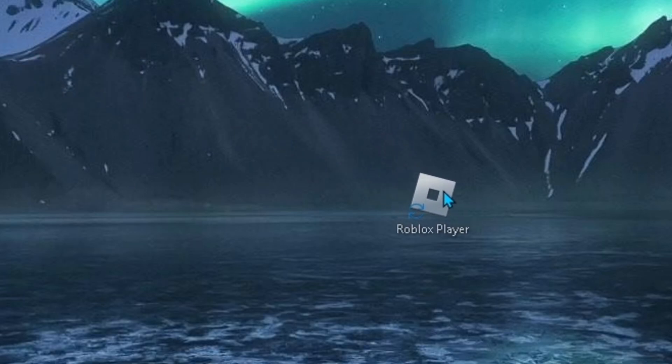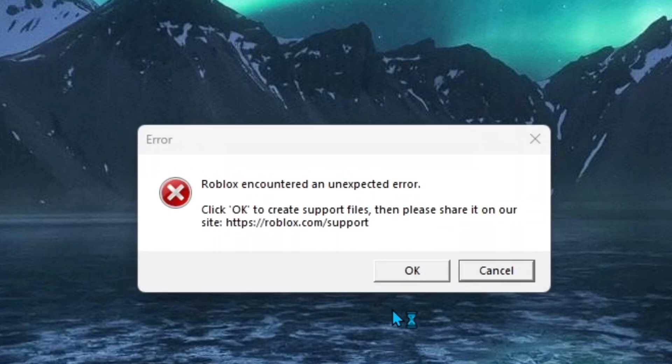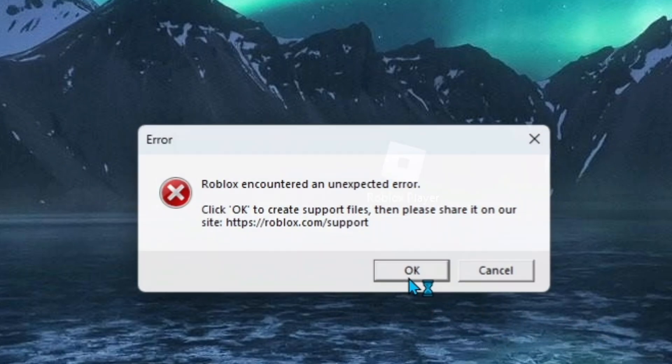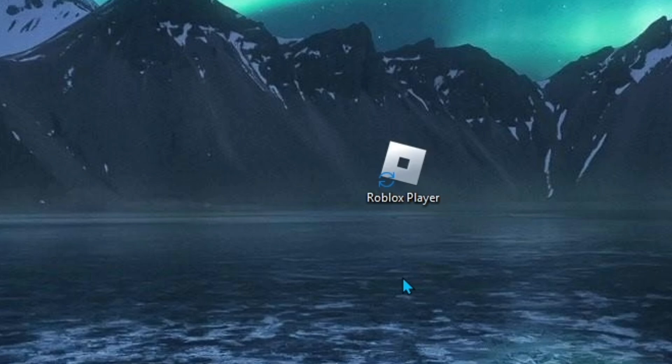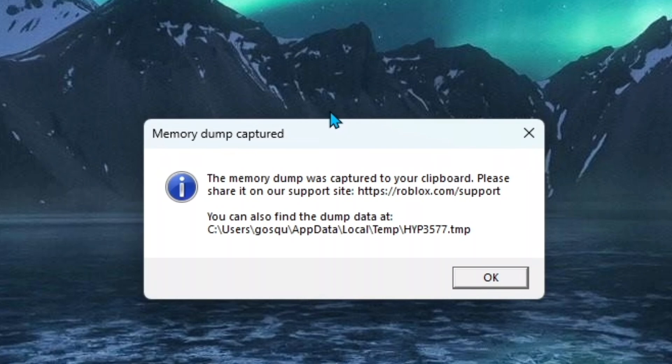If you try to boot up Roblox on an ARM64 Windows device, this error would pop up. Roblox encountered an unexpected error. After you click OK or wait a few seconds, you get yourself a memory dump.